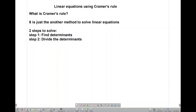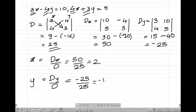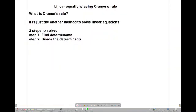Cramer's rule is basically just another way to solve linear equations, and we are going to solve it in just two simple steps. Let's look at an example: 3x minus 4y equals 10, and 4x plus 3y equals 5.